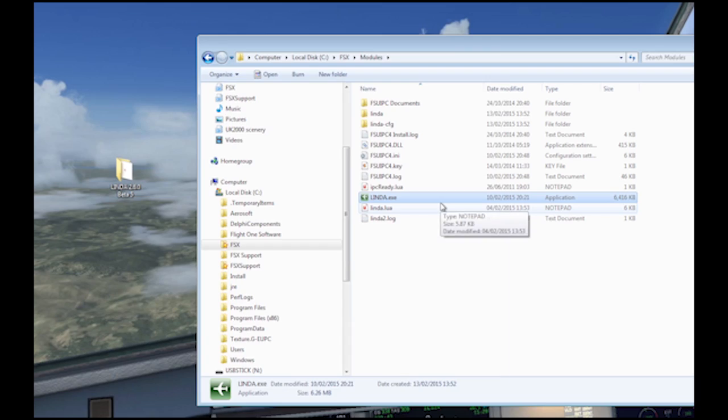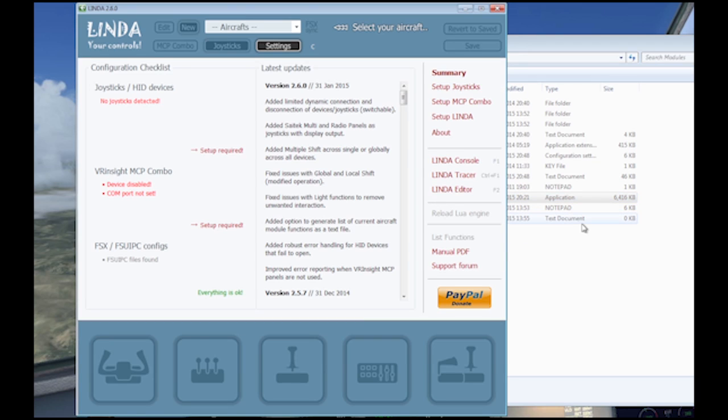Lynda can be started by double-clicking on the file or icon. The main sections of the summary page are the joystick and all devices, the MCP combo, and the FSUIPC.